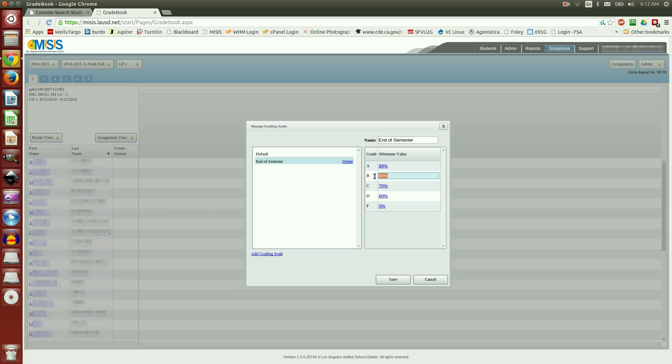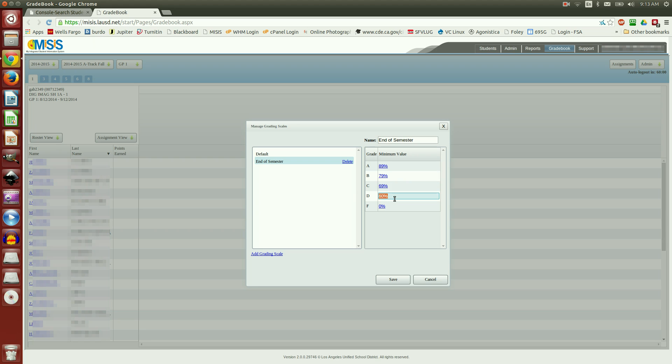Now, when I click on the next one below, notice that the previous one is 89. This one I'm going to change to 79.5, and so on. Now that I have everything entered, I'm going to hit Save, and that's it.